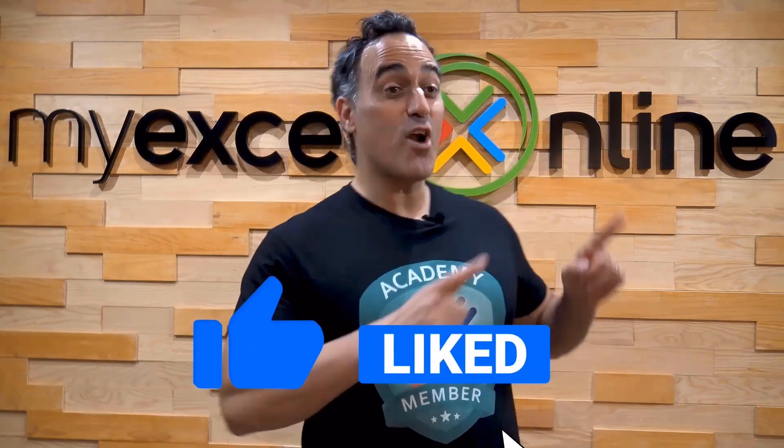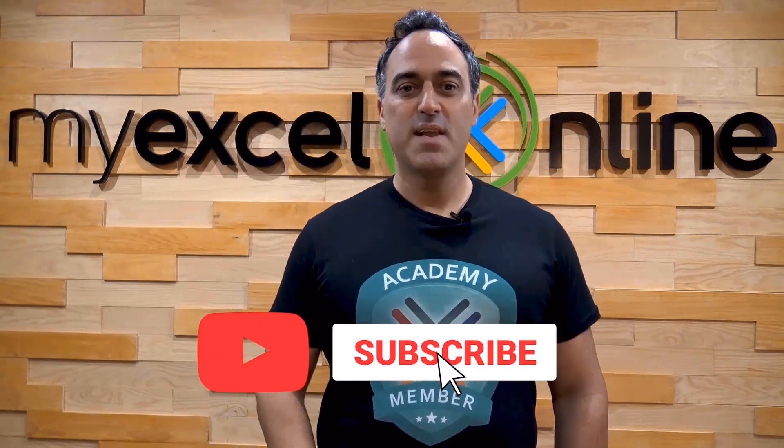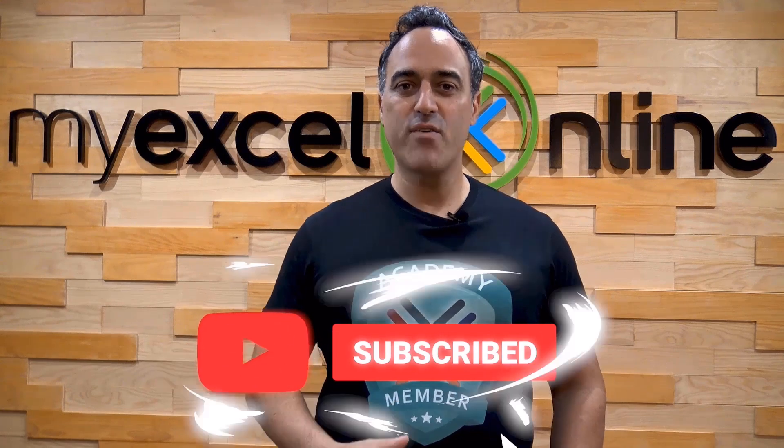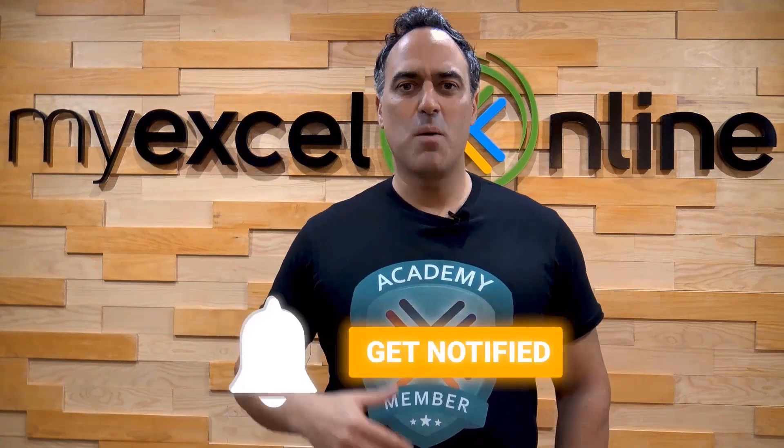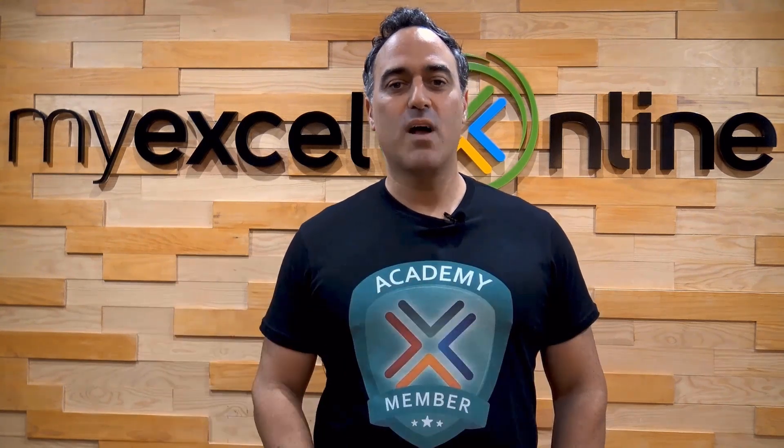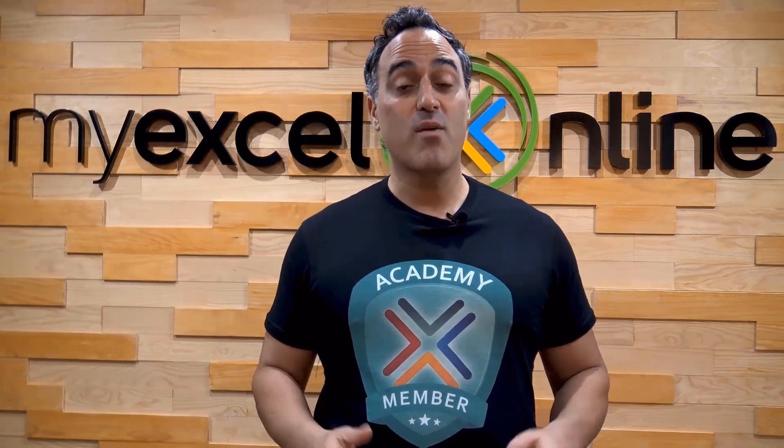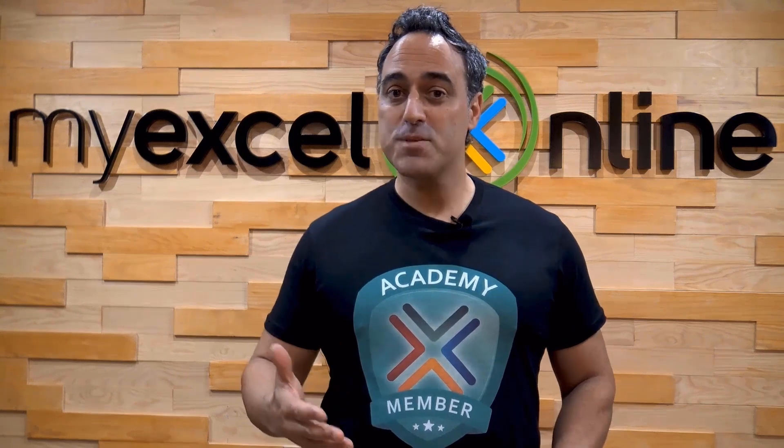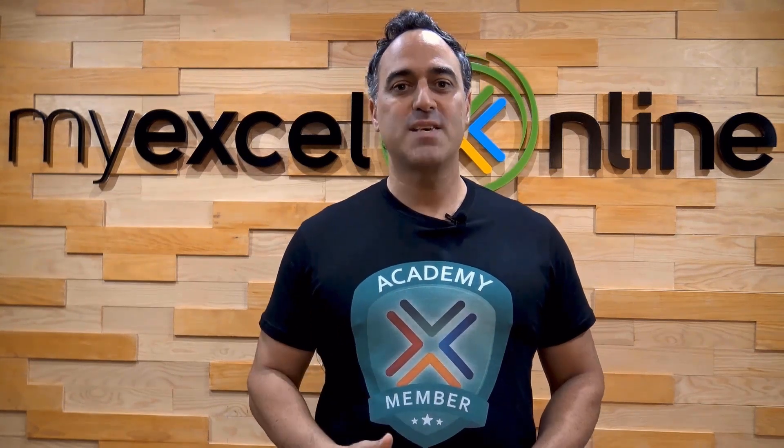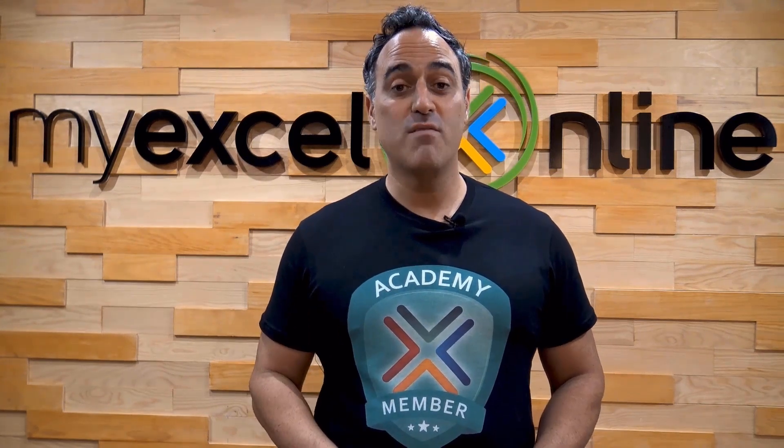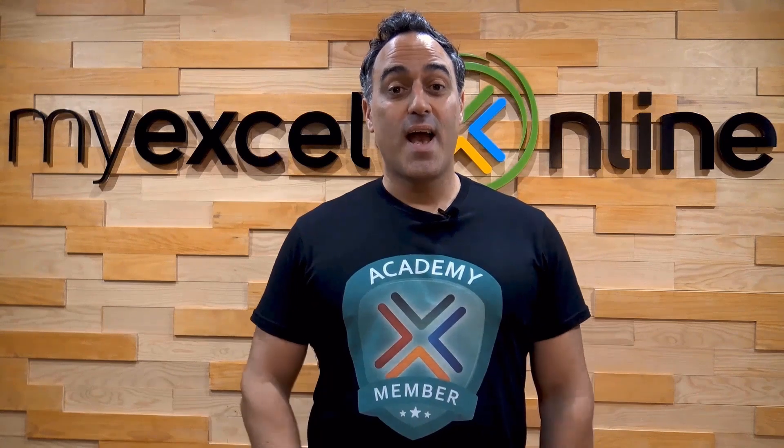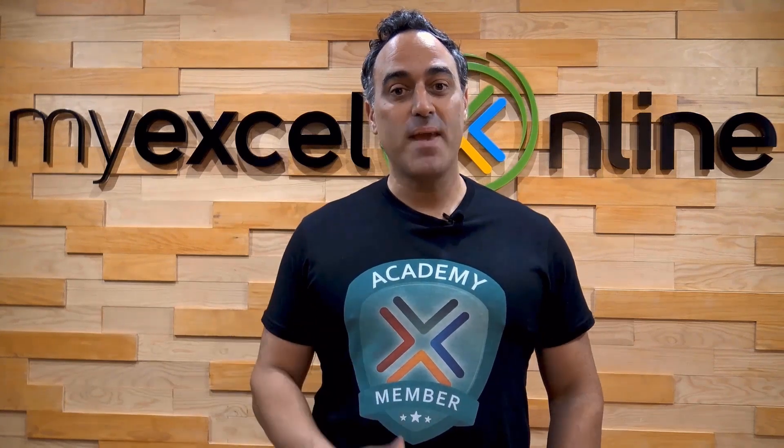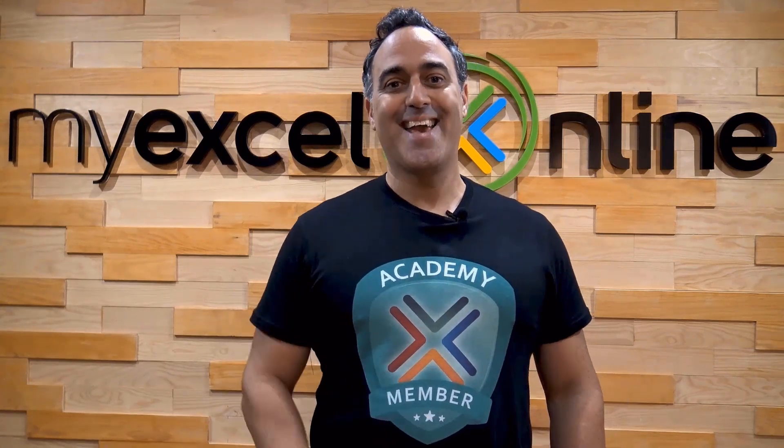If you like this video, subscribe to our YouTube channel. And if you're really serious about advancing your Microsoft Excel skills so you can stand out from the crowd and get the jobs, promotions and pay raises that you deserve, then click up here and join our Academy online course today.